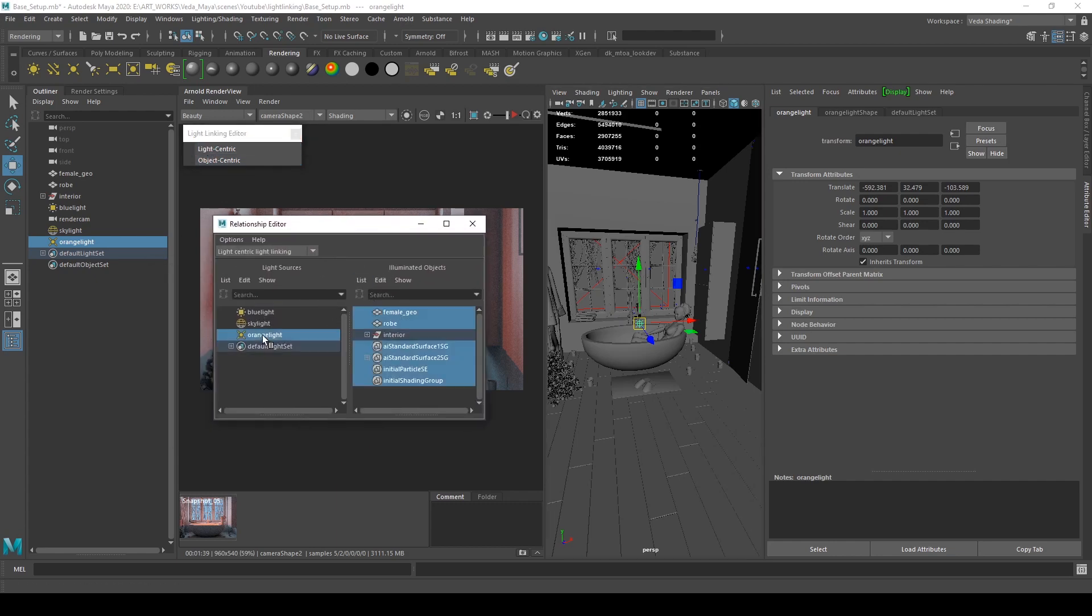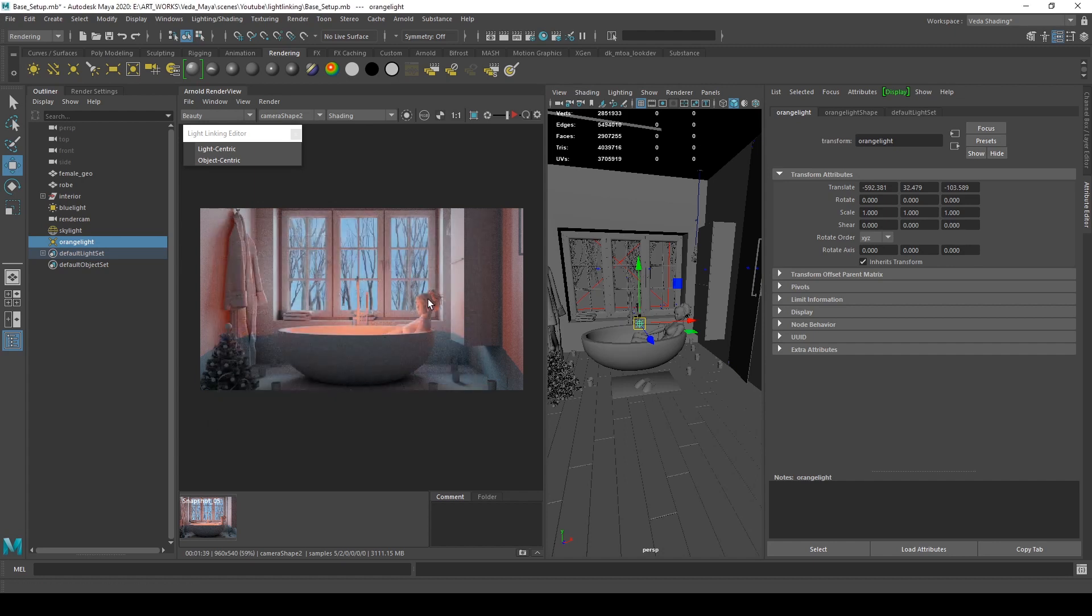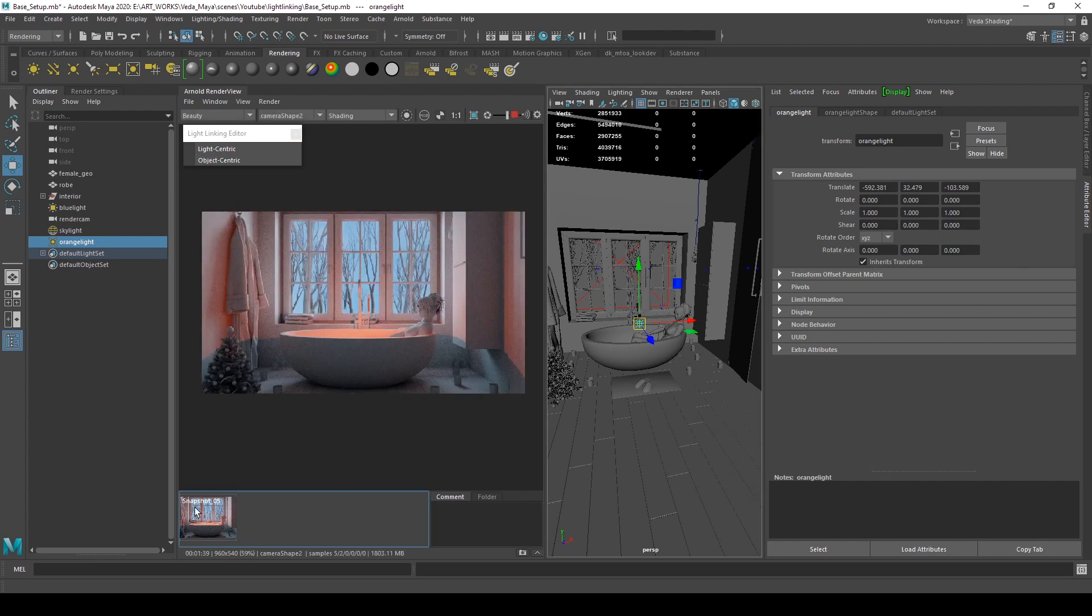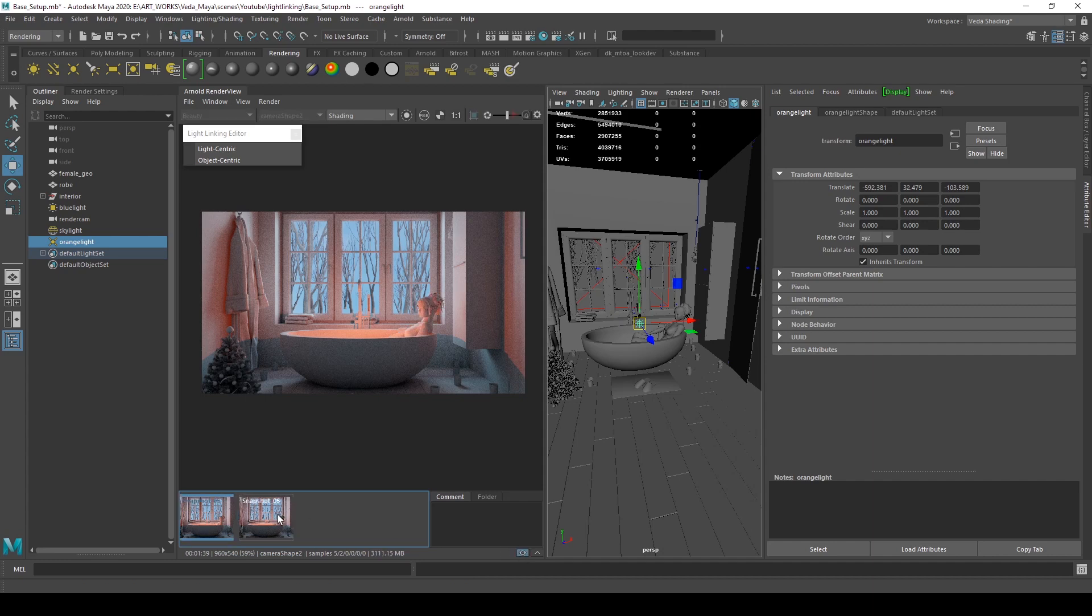I'm choosing the orange light and disconnecting the female geometry. By default the render is affecting everything. Now if I play, you can see the difference. You can use light linking for any number of lights and objects.